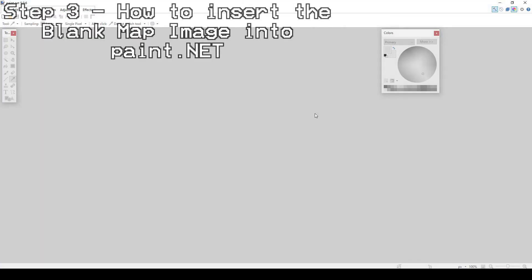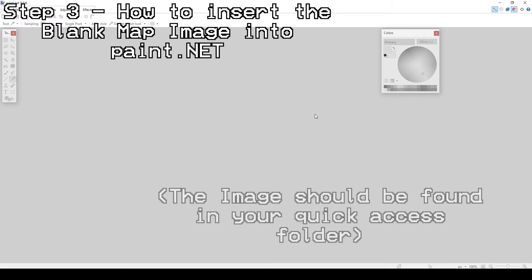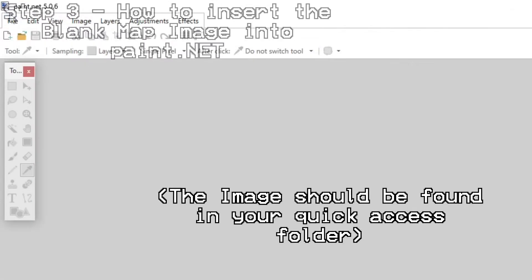Once you have completed the Paint.Net program setup and you have saved the SPC blank map image, it is time to get to the fun part. Once you open Paint.Net, insert the blank map image you saved.